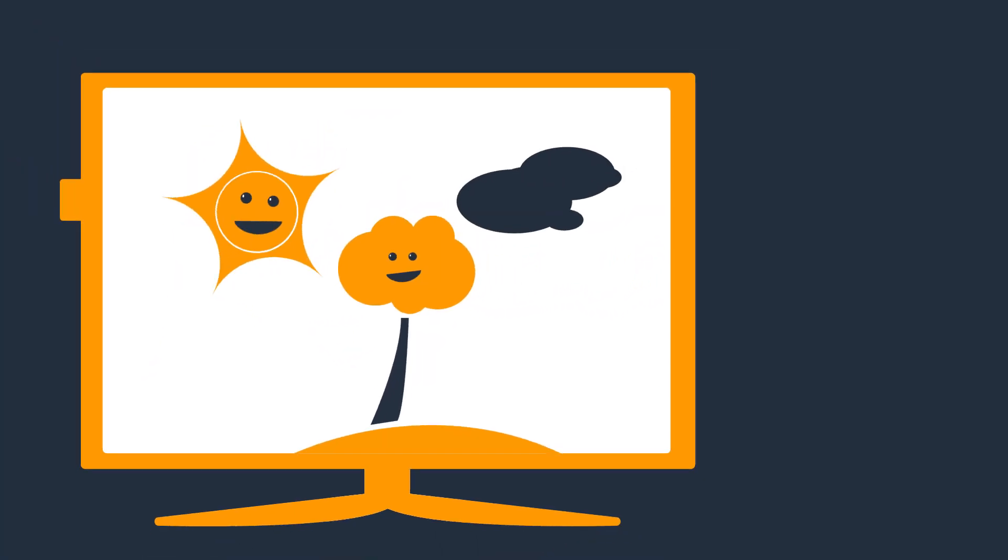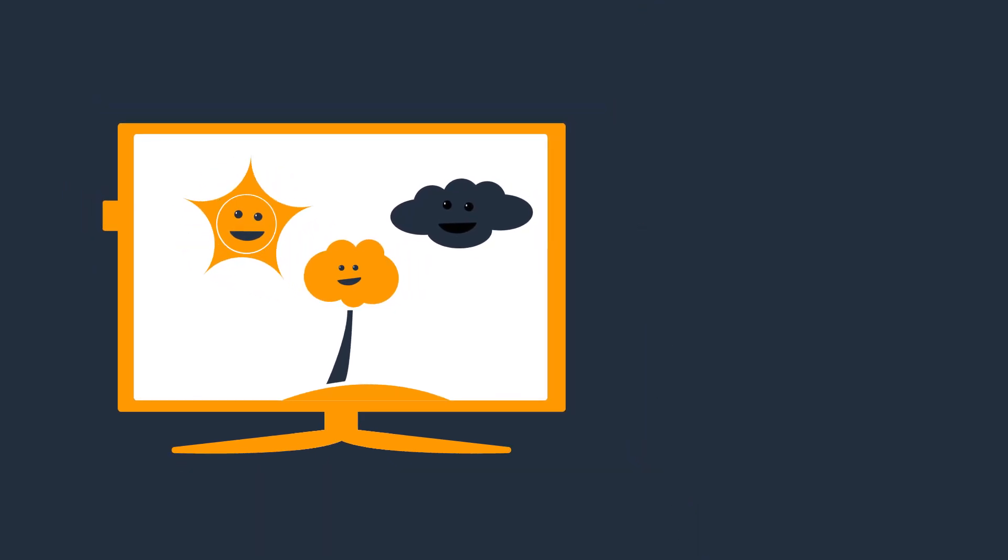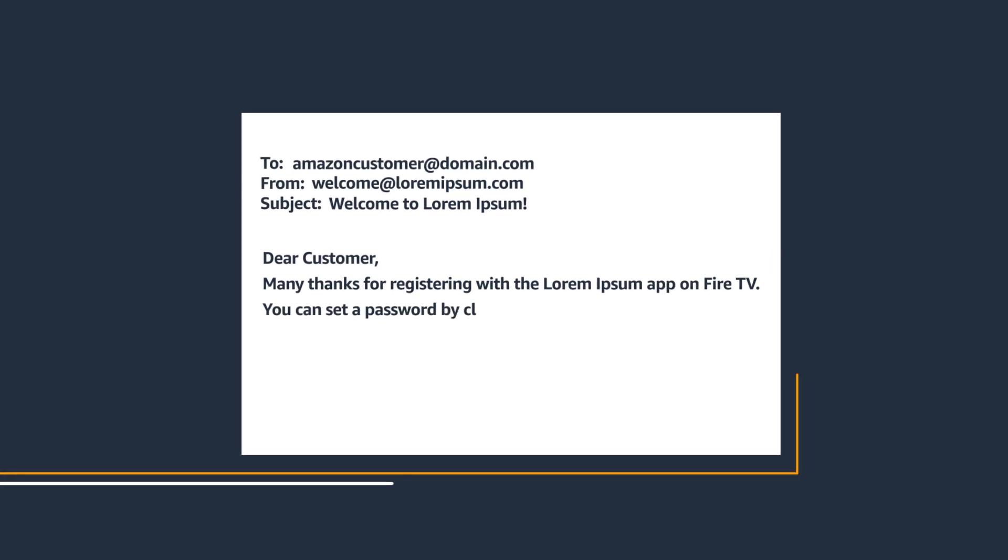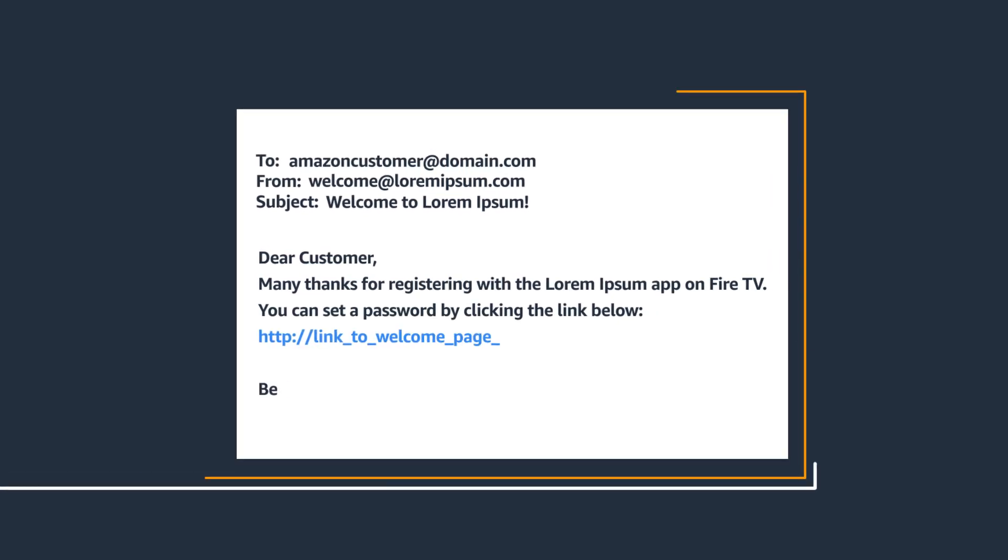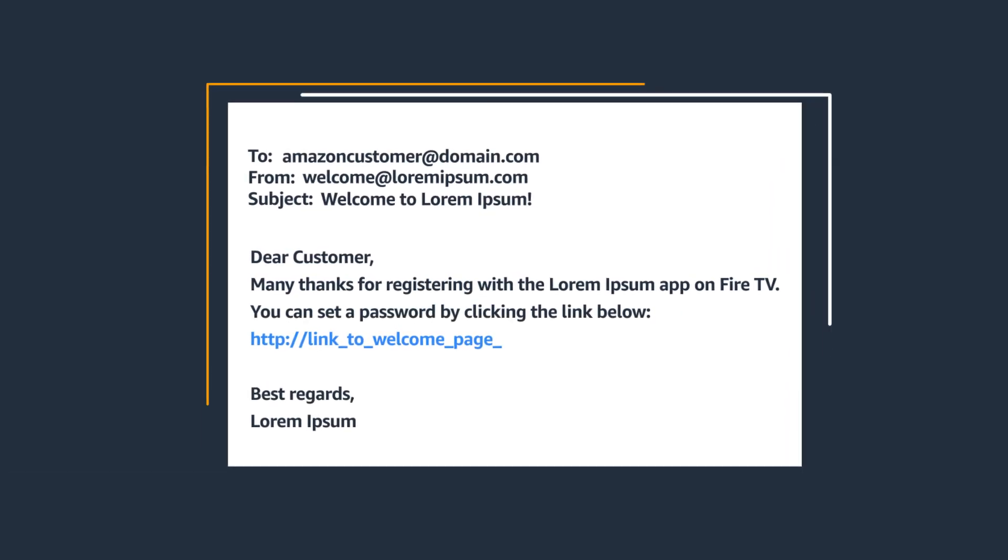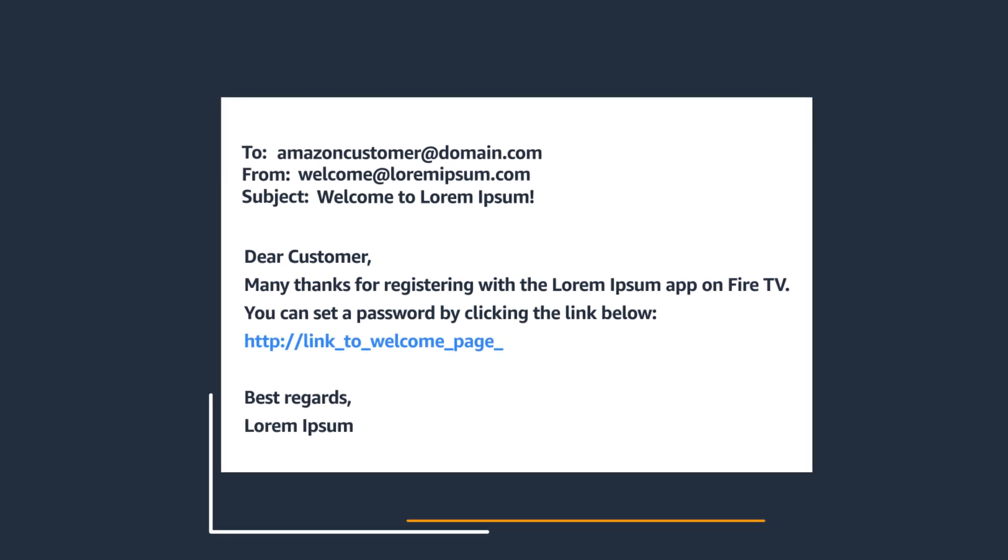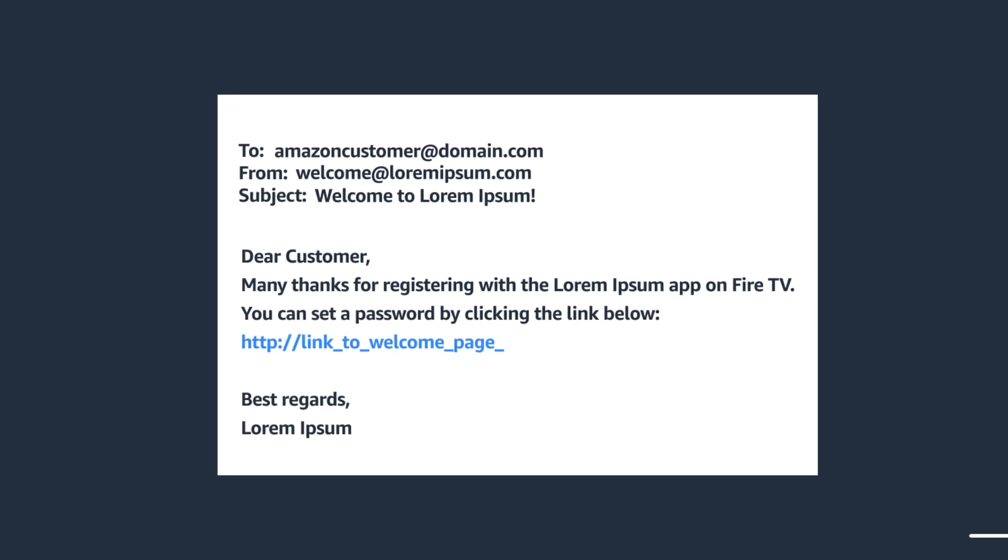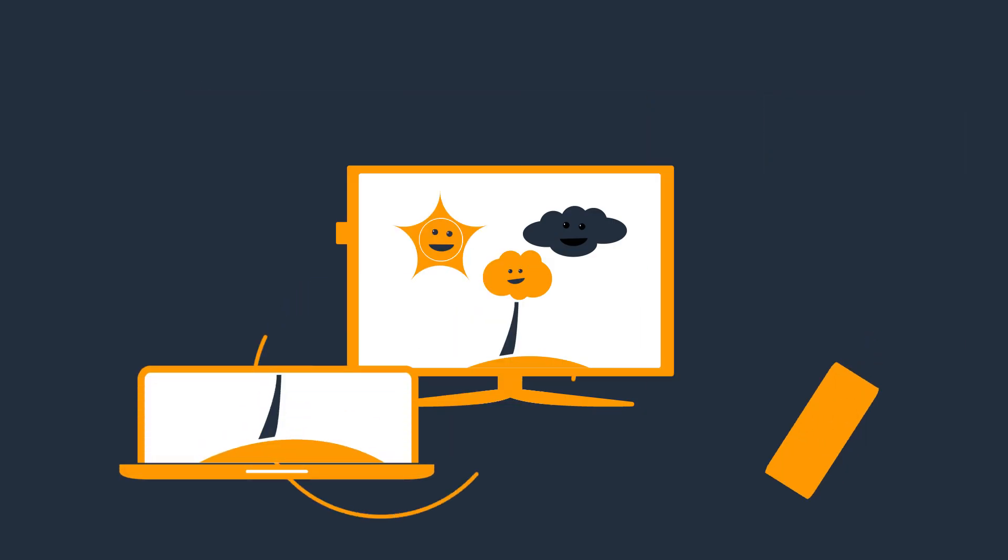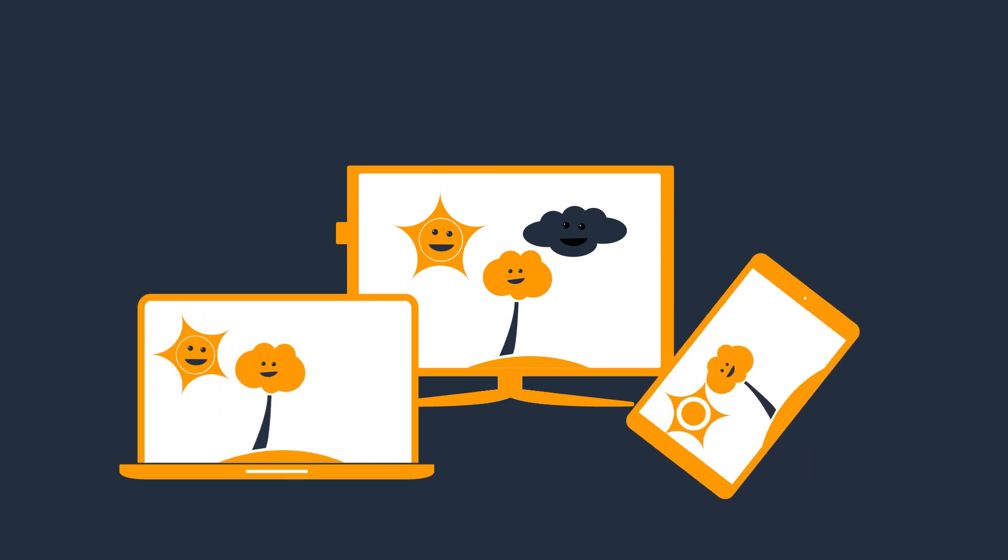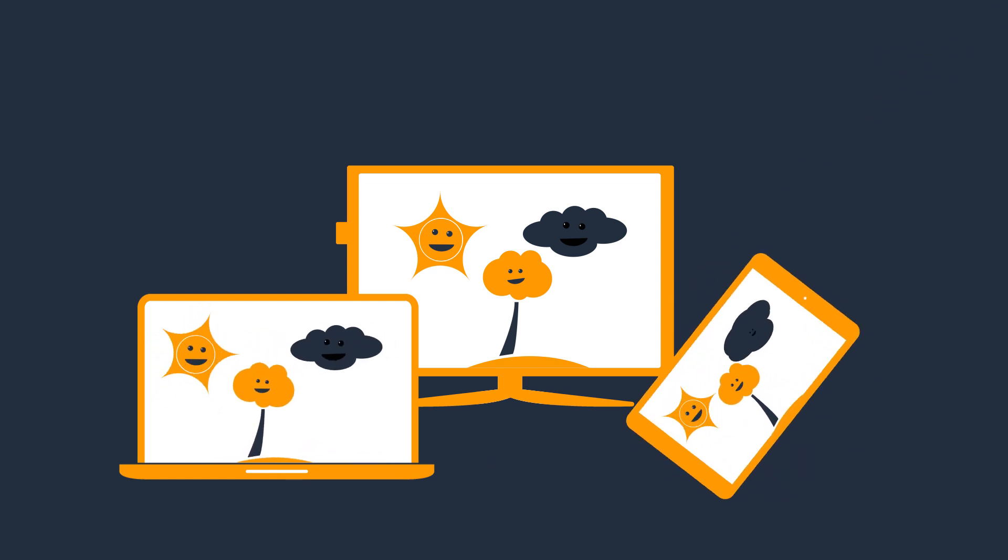Once they have agreed to provide the information, the customer can enter the app and you can send them a welcome email including a set password link if the account is new. This isn't mandatory, but a lot of developers like to do this, especially if their app is available on other devices and the customer would likely log in on other devices.